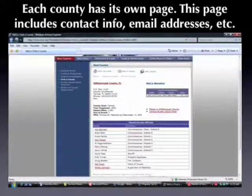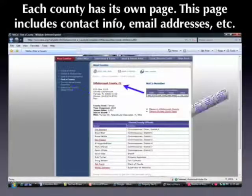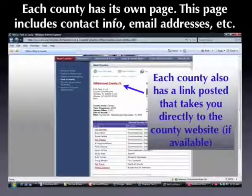Each county also has its own page. This page includes contact information for the county, email addresses of some of the elected officials, and more information. However, probably most importantly, it also has a link that will take you directly to the county website.